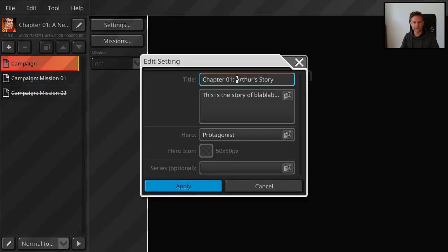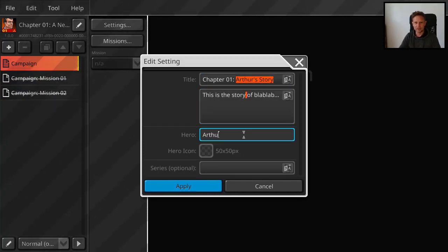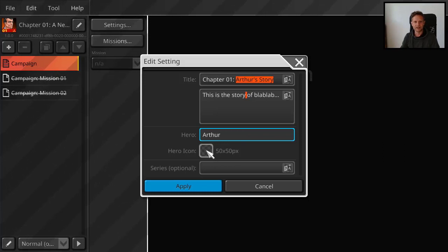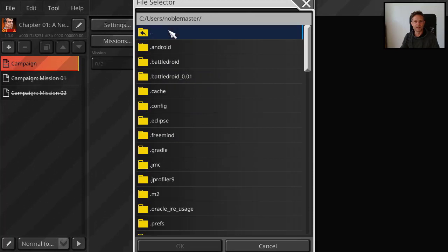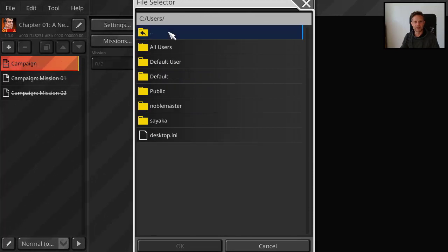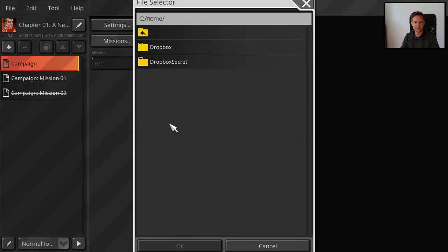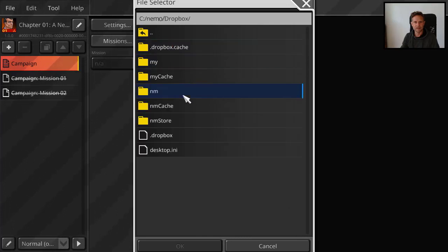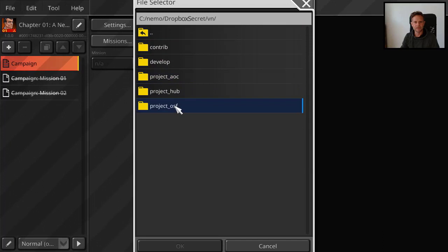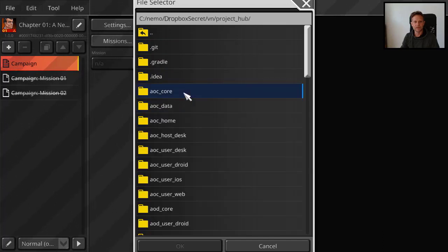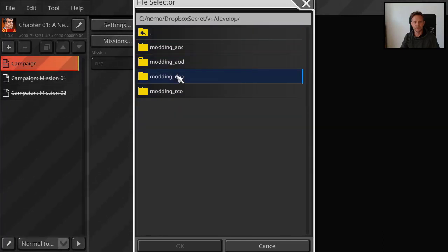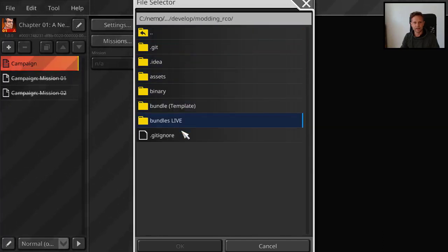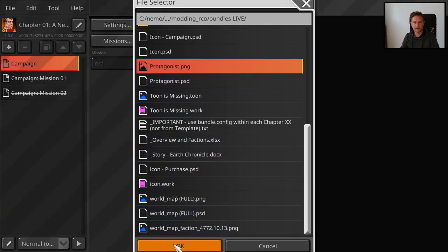And then the name of the protagonist. Maybe Arthur. And we need an icon for the hero too, or for the player. Let me use what I created before. Let me find it. That's not it. The retro commander. And then I have the hero image. That's the protagonist.